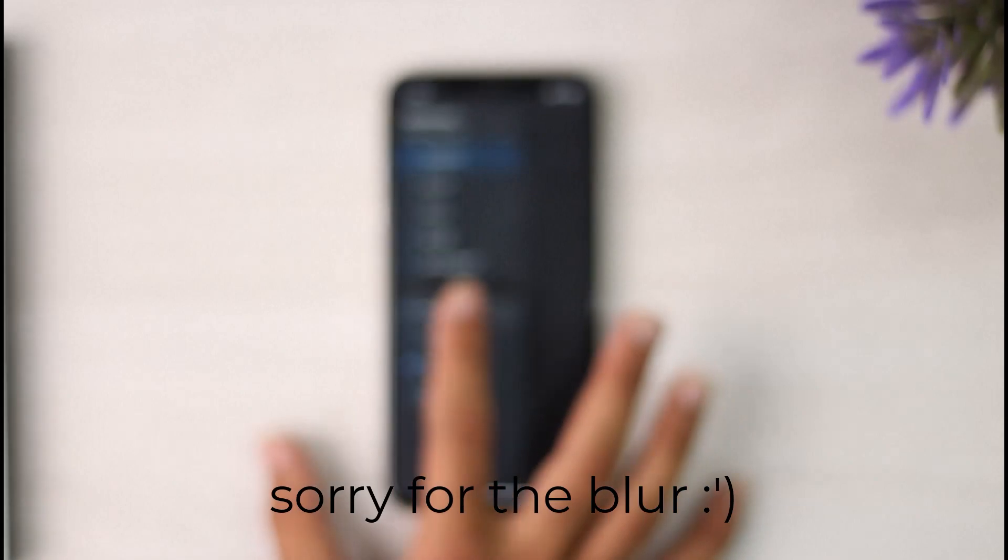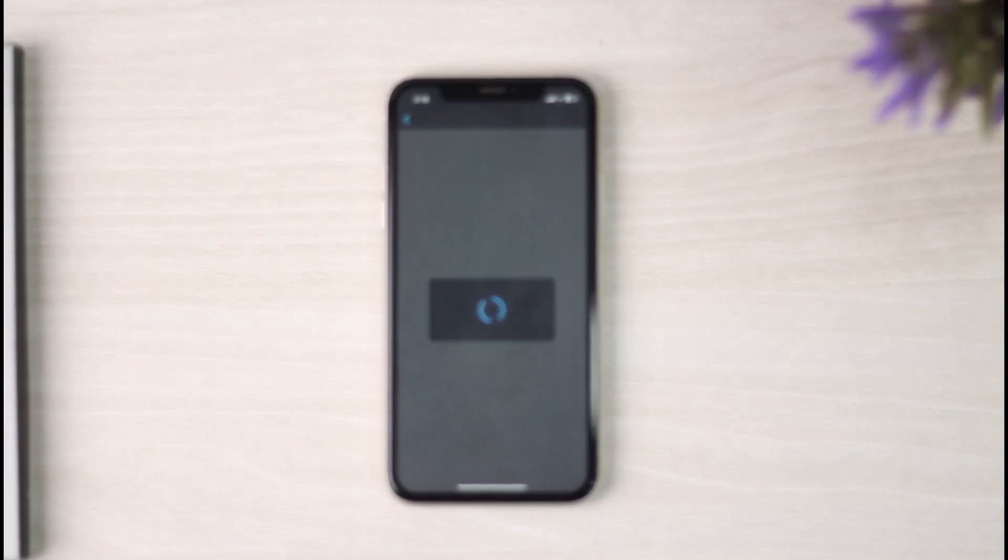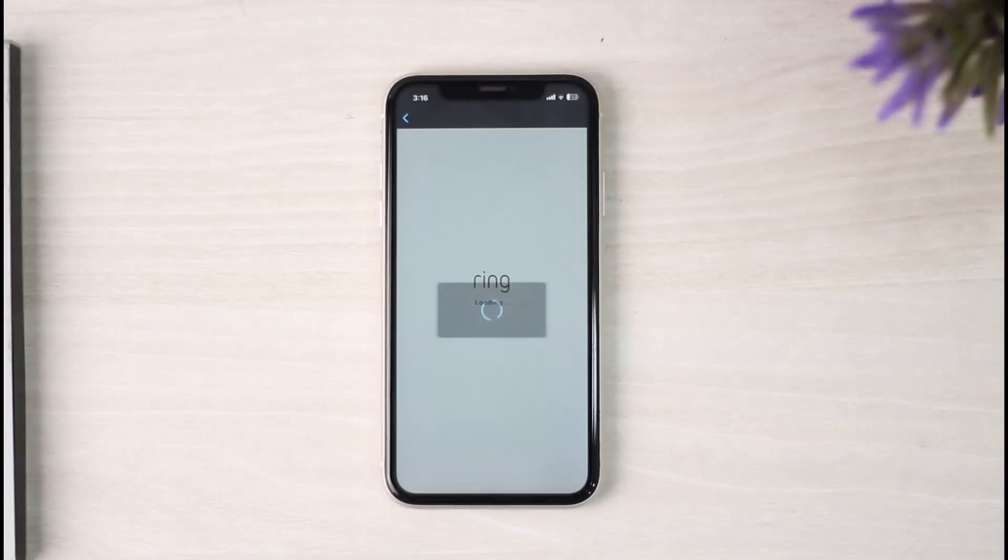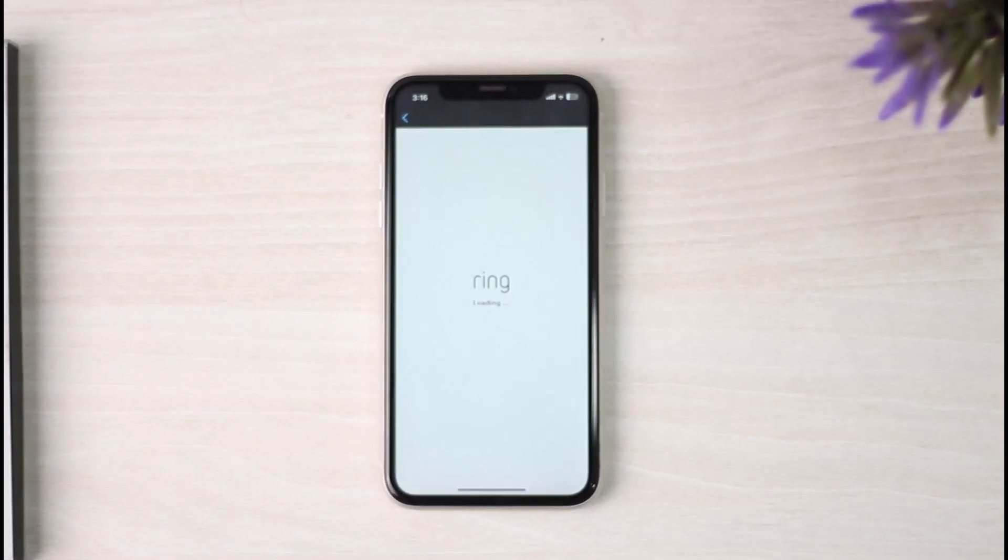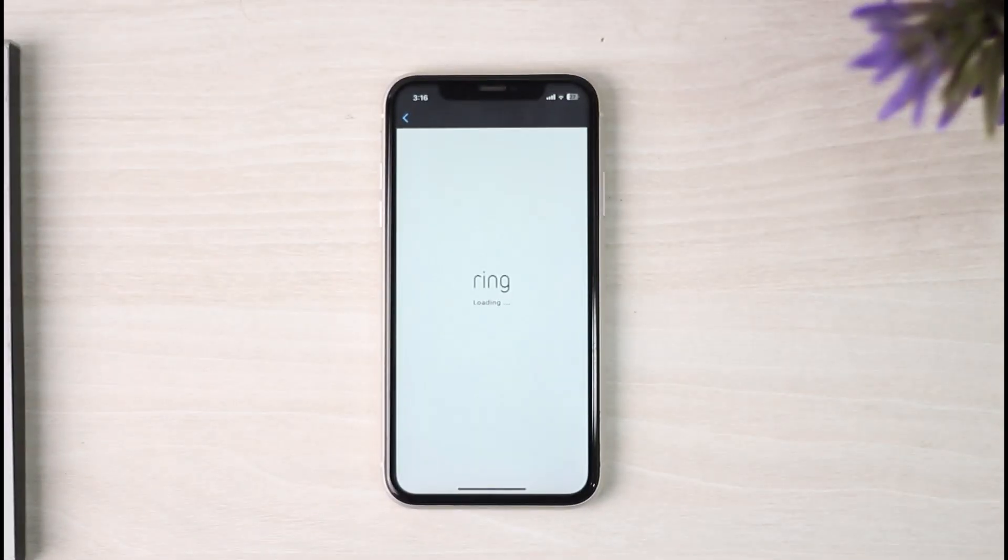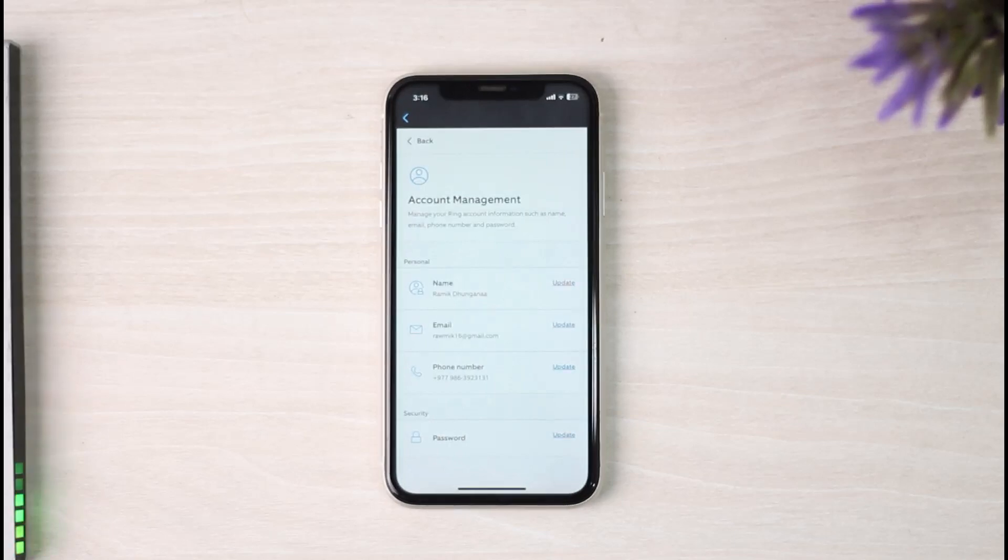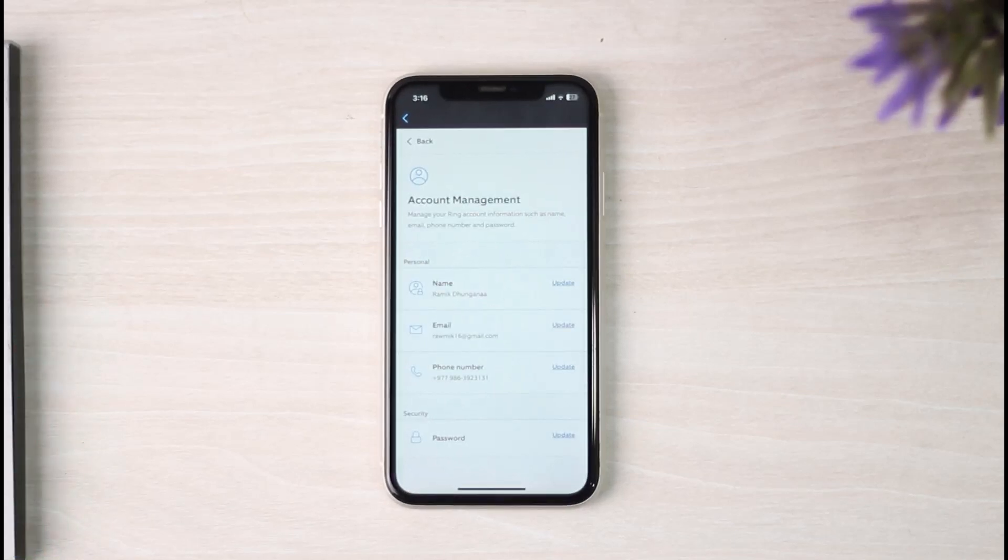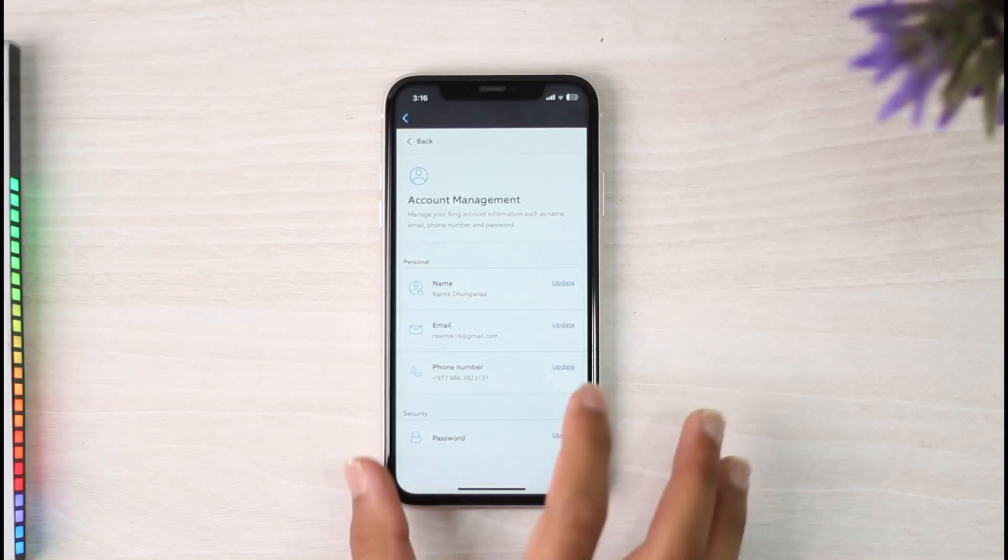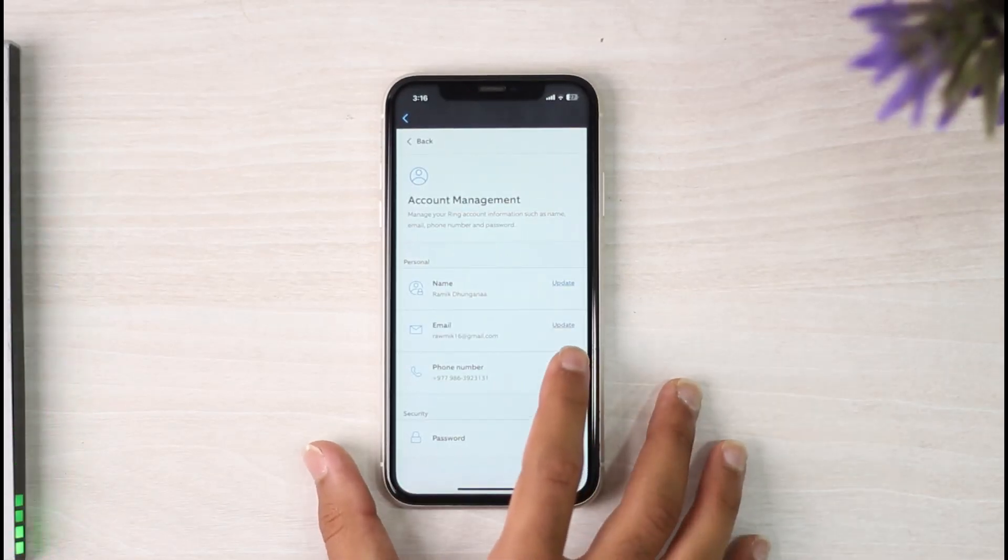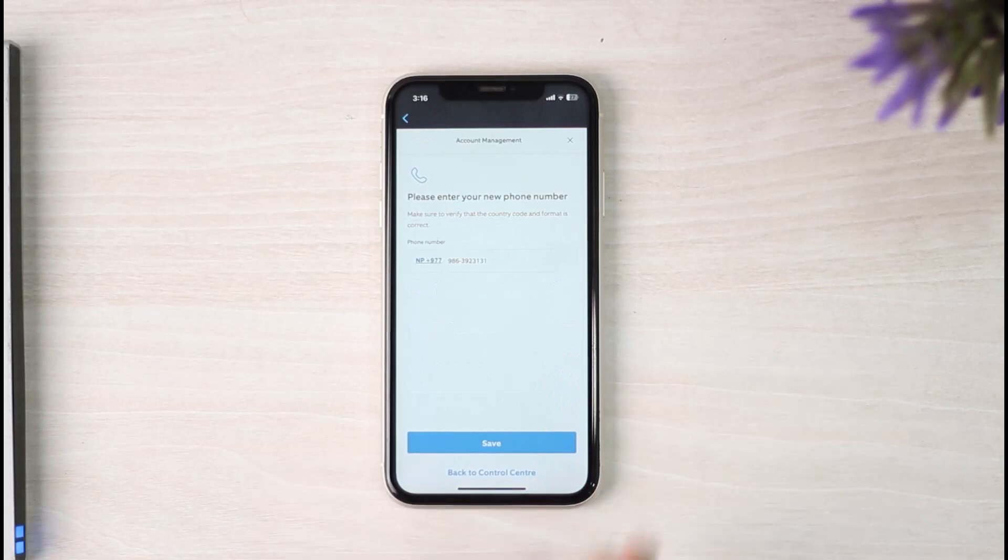Then tap on the option Account Settings. Once you've done that, you will see your current number, so tap on it. After that, you will be redirected to this page where you'll have to tap on the Update option which is just to the right of the phone number option.